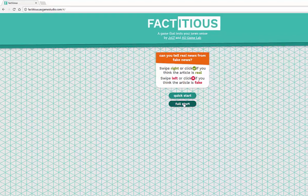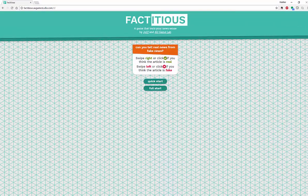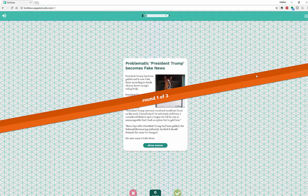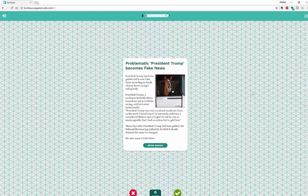So we're going to try a full start. You can actually enter your email and sign in to start playing, or you can do a quick start and it's just going to let you play around.